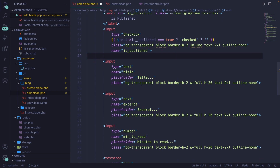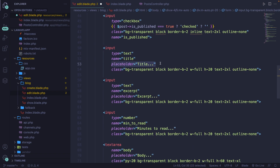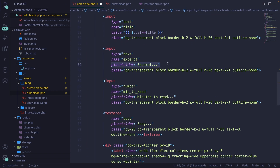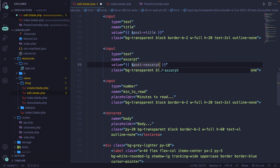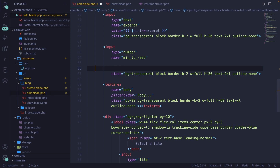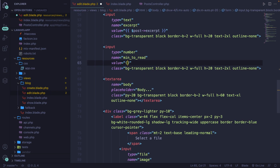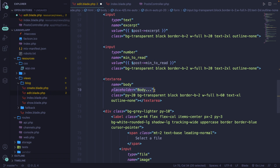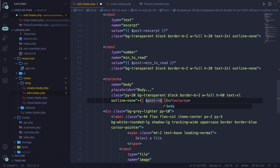For the title input field, instead of a placeholder we add a value equal to the post title. Let's do the same for excerpt — replace the placeholder with value equal to post->excerpt. Same for minutes_to_read — value equal to post->min_to_read. Finally, our body is a textarea, so we can't use a value attribute, but we can add the post->body content inside the opening and closing textarea tags.